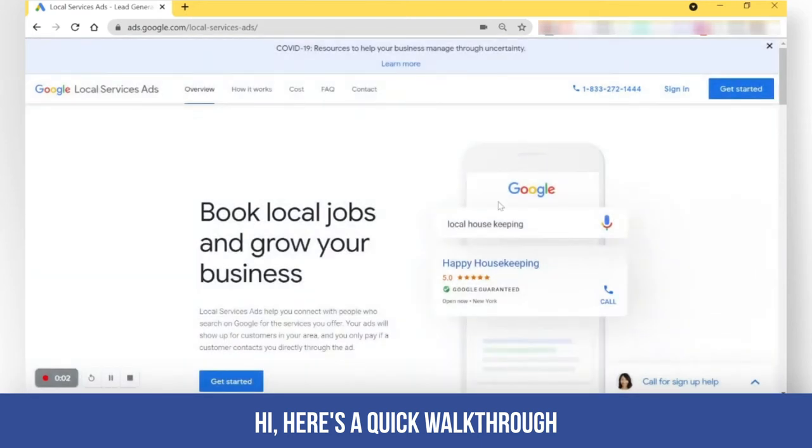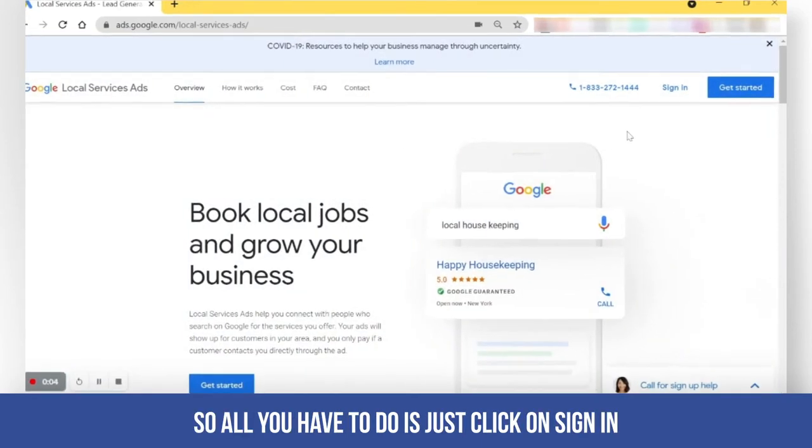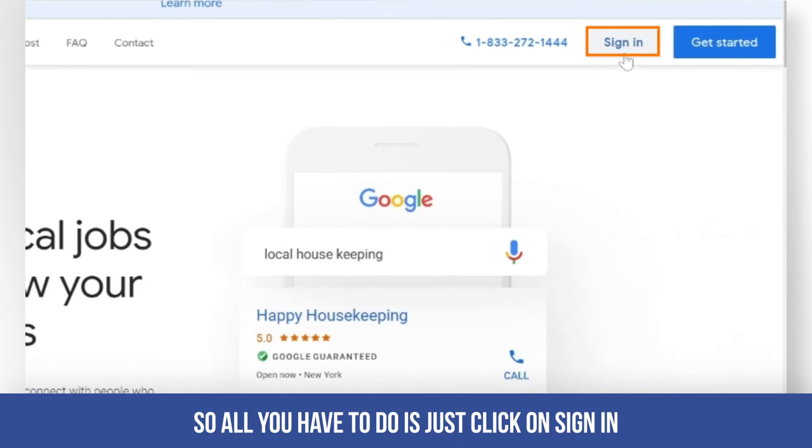Hi, here's a quick walkthrough on how to get your CID. So all you have to do is just click on sign in.